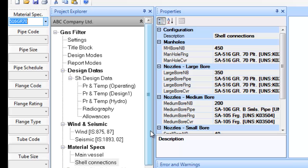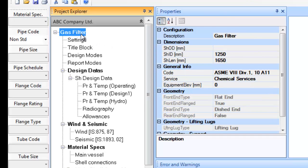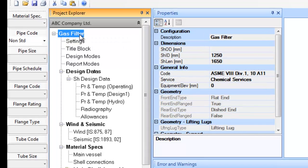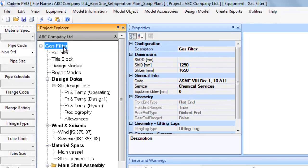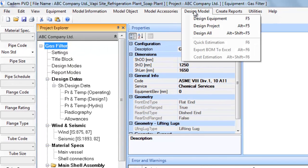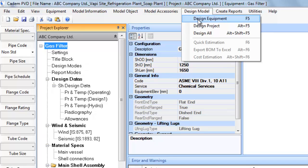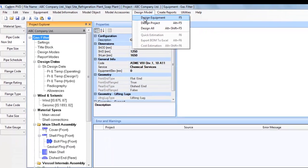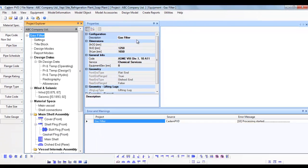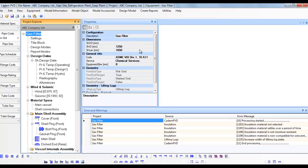At this stage let us proceed to the designing of the equipment. First, you have to ensure that the equipment you want to design is the current equipment in case there are multiple equipments in the project. To make any equipment the currently selected one, click on the equipment tag or any other item in its tree.